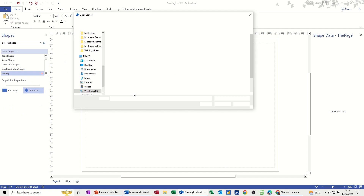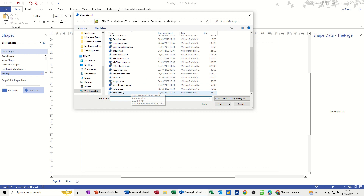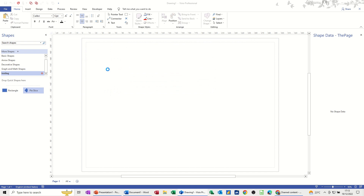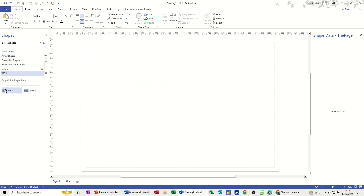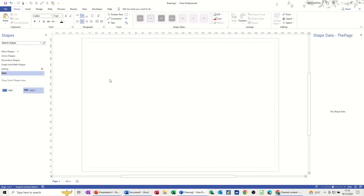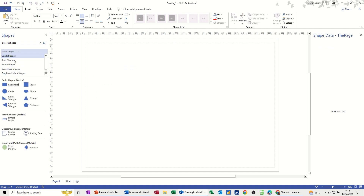If I open one of my saved stencils — for example this WBS one — I can drag a shape from it onto the canvas. That's the shape I've created. If I don't want a stencil I can right-click on it and close it down. Some of those stencils have quite a lot of shapes in them.